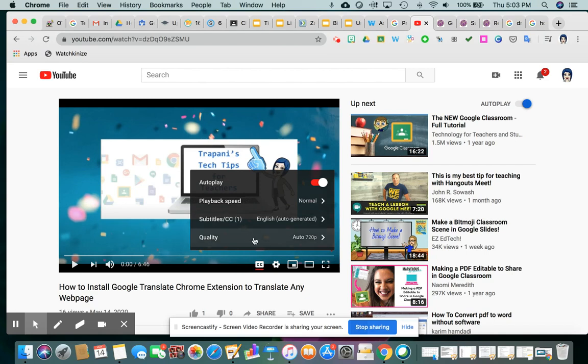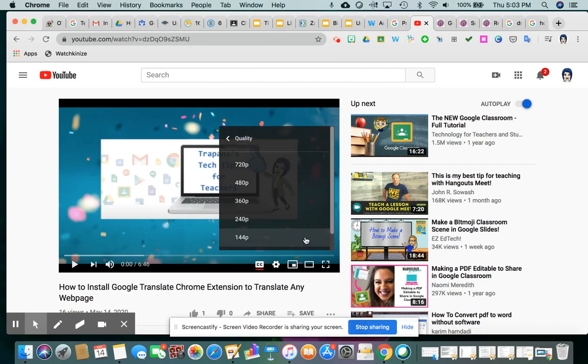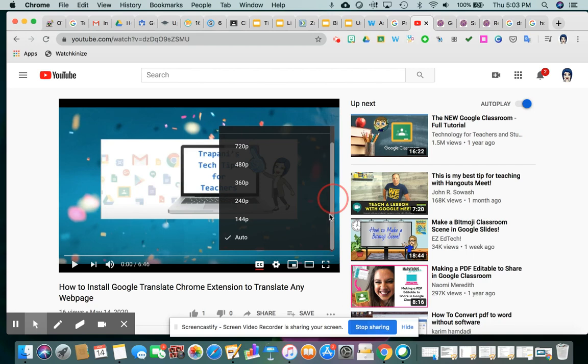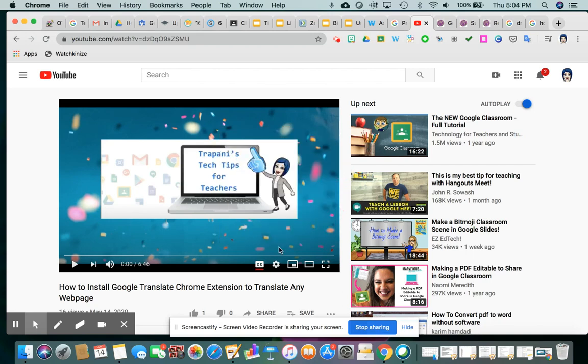And the last one I never really adjust. That's the quality of the video. So the default is 720p, which is decent quality. Of course, if you're watching something and you really wanted it to be more defined or less defined, you can adjust that a little bit. But we're just going to leave it the way it was.